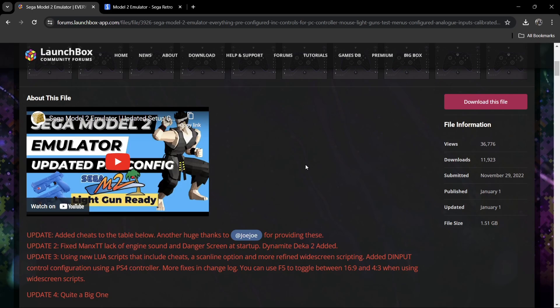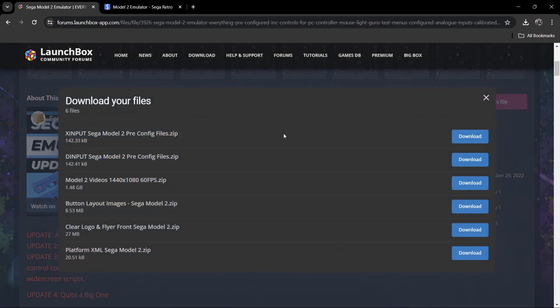If we head over to this website — this is Launchbox Forums — we can see what Warp Polygon has actually uploaded. There are some instructions here; I'm not going to go through that, you can read this yourself. This is actually aimed at Launchbox, but we can set this up outside of Launchbox very easily. First of all, we're going to download this file — just here we're going to find XInput Sega Model 2 pre-config files, and we've also got DInput.